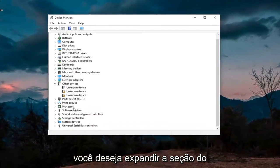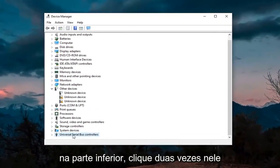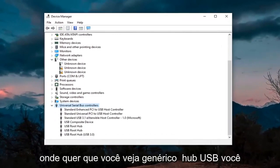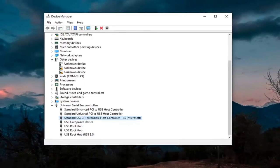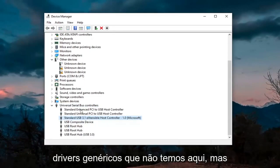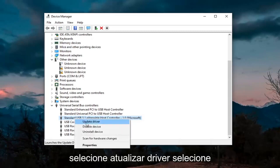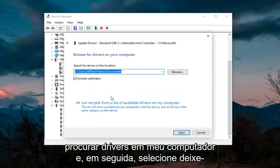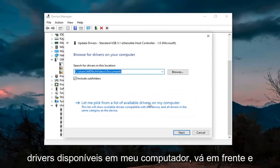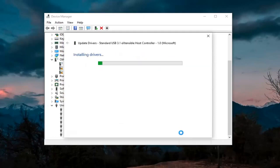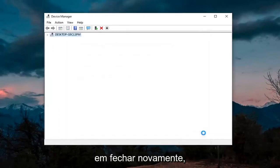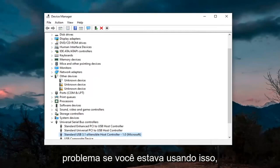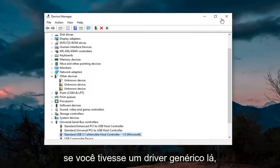You want to expand the Universal Serial Bus Controllers section at the bottom — double-click on it. Wherever you see Generic USB Hub, go ahead and right-click on it and select Update Driver. Only do that for generic drivers. You'd right-click on it, select Update Driver, select Browse My Computer for Drivers, and then select Let Me Pick from a List of Available Drivers on My Computer. Select Next, then click Close. Hopefully that resolves the problem if you had a generic driver in there.